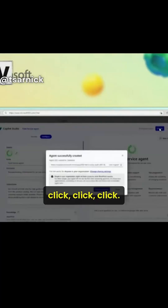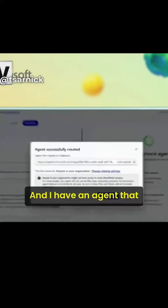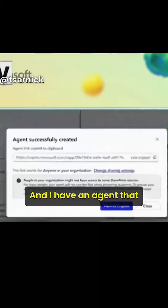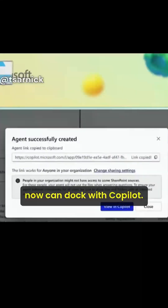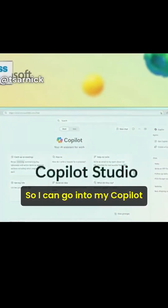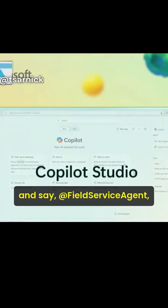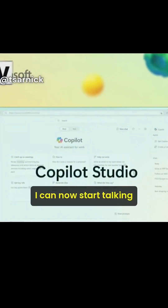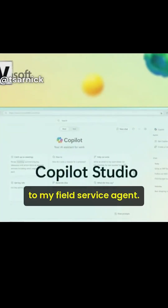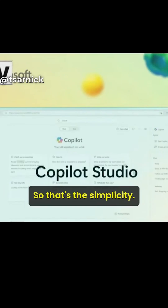I give it the instructions, click click click, and I have an agent that can now dock with Copilot. So I can go into my Copilot and say @field service agent, and I can now start talking to my field service agent.